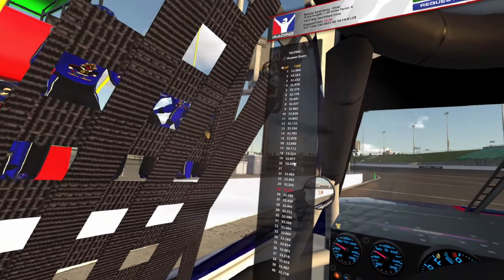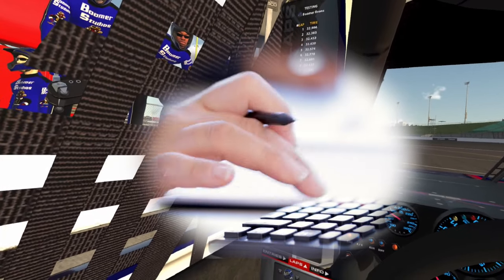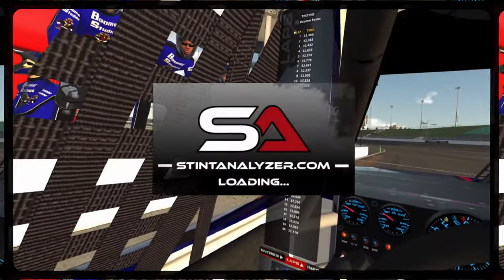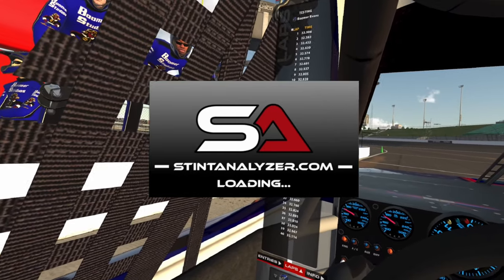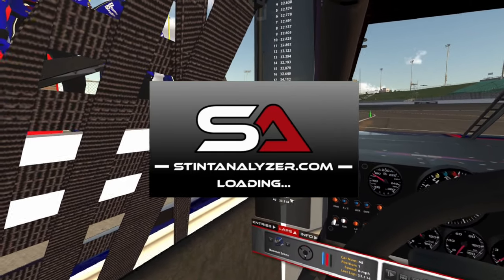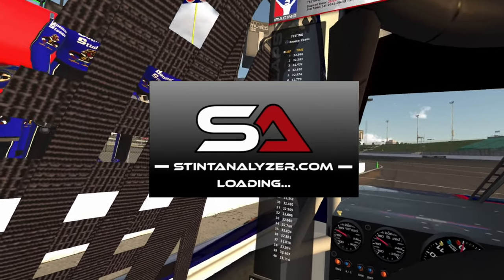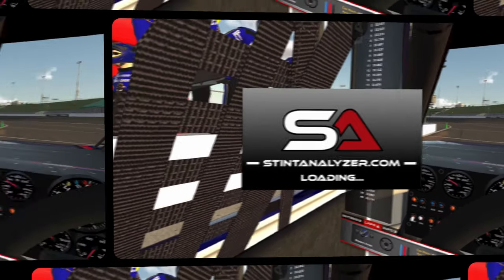In the past, I've had to do it manually by averaging the lap times with a calculator. But now, I've found a program called Stint Analyzer that gives you this information plus so much more. Let's take a look at it.